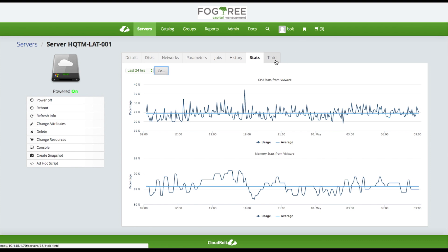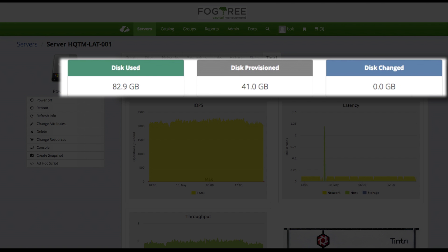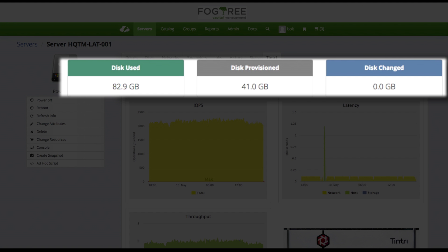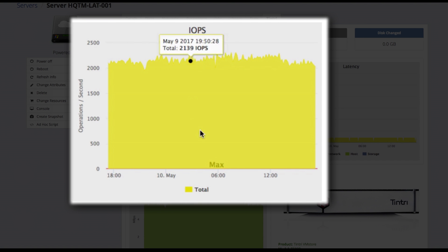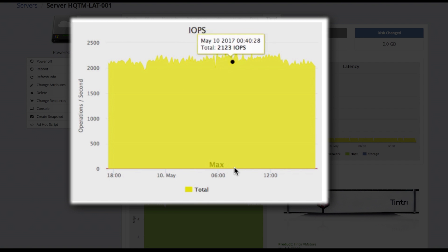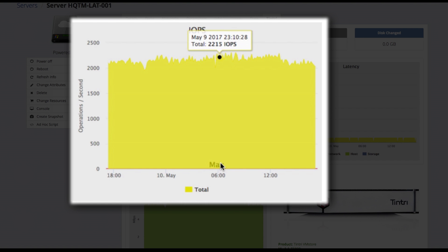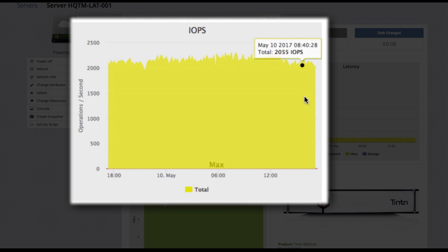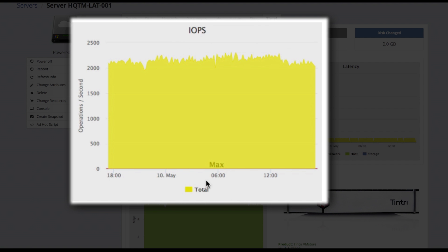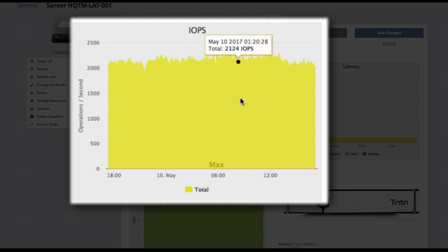I'm going to now click the Tentri tab and access the Tentri integration. I've got some basic capacity information at the top of the page, and a 24-hour view of the data. Here I've got my IOPS view — notice the max line here is flat at the zero point. If I had set QoS, that would actually be listed here, and I could see how the QoS policy is affecting things.